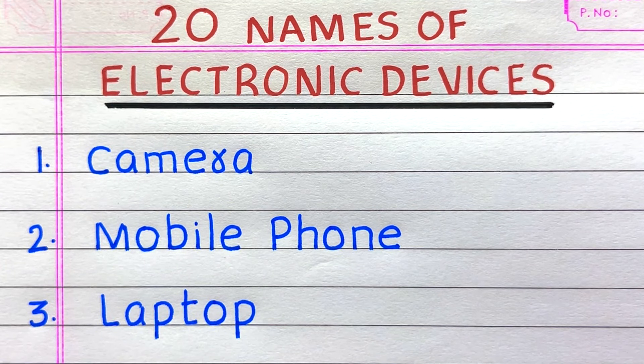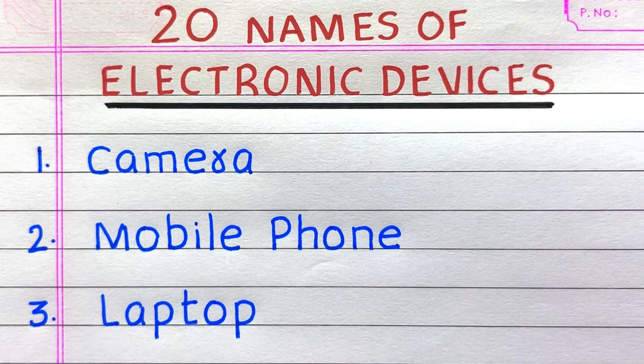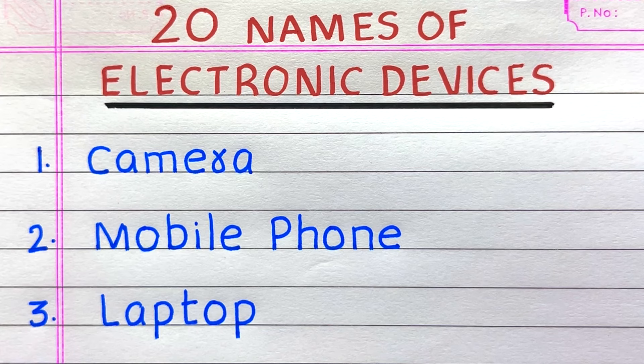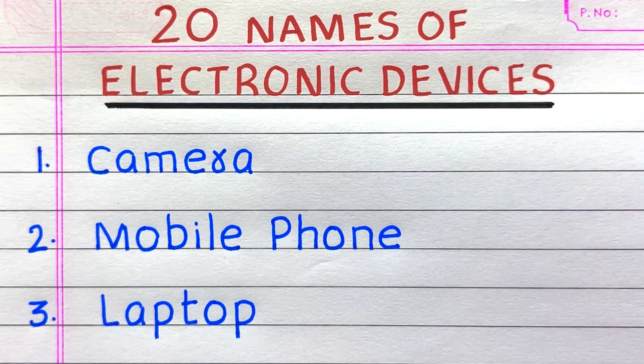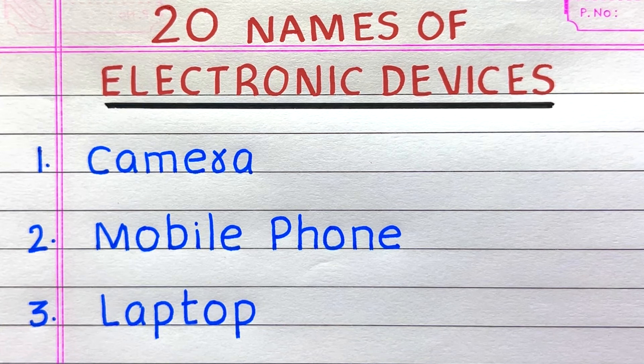Name of the first electronic device is camera. Second, mobile phone. Third, laptop.